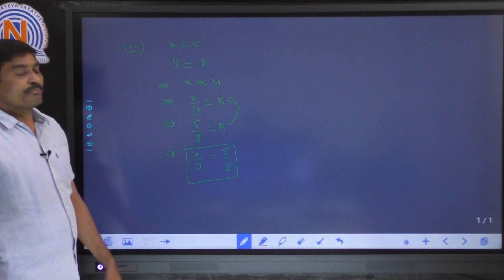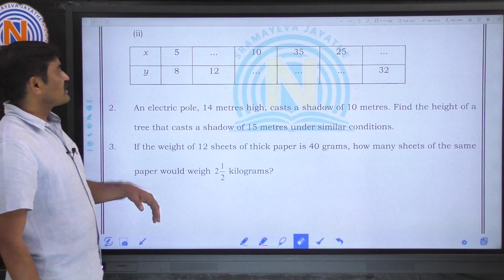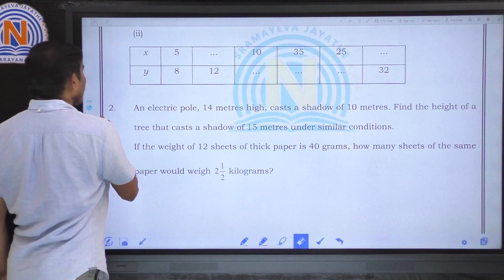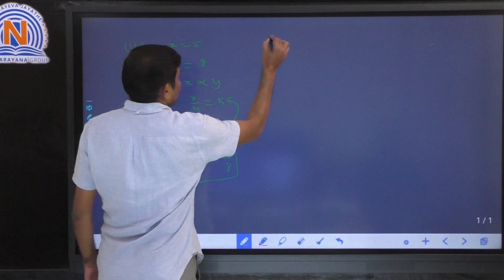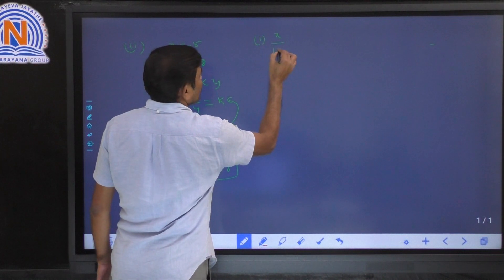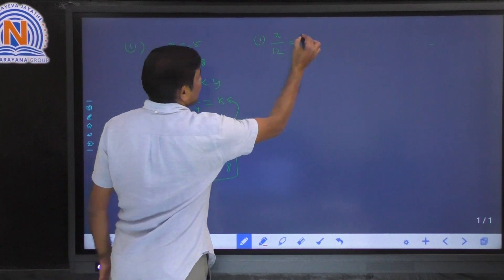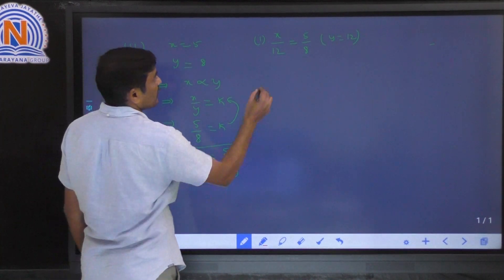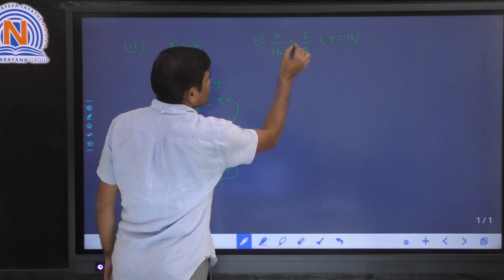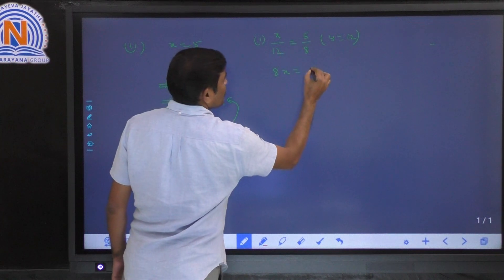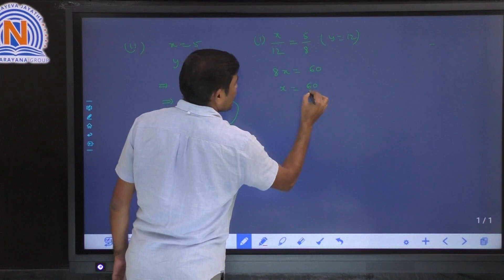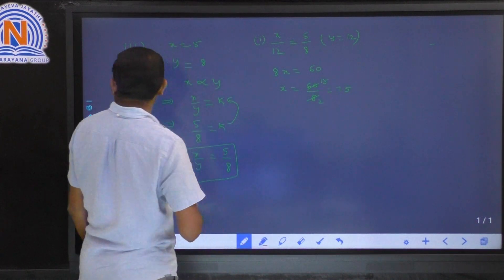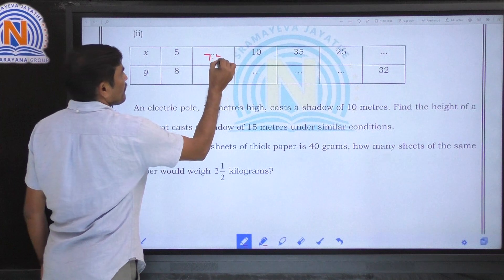Using this formula, we find the missing values. In the first missing entry, x is missing and y is 12. So x by 12 is equal to 5 by 8. Cross multiplying: 8x is equal to 60, so x is equal to 60 by 8, which is 7.5.